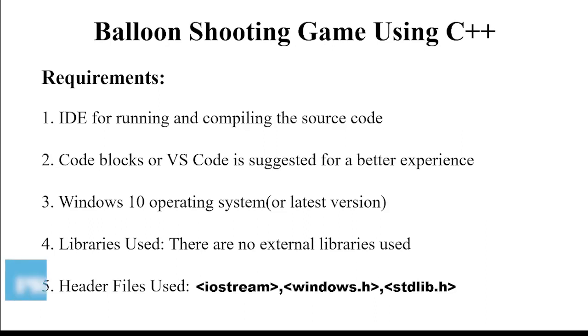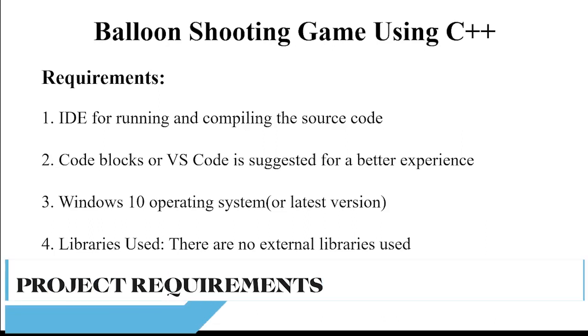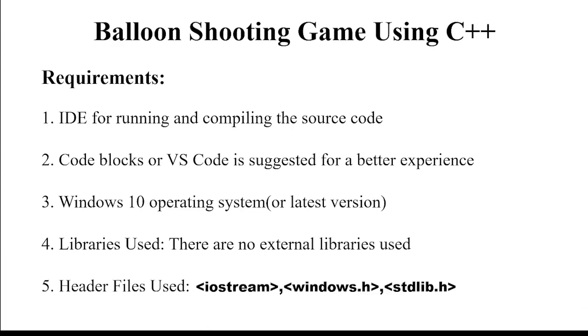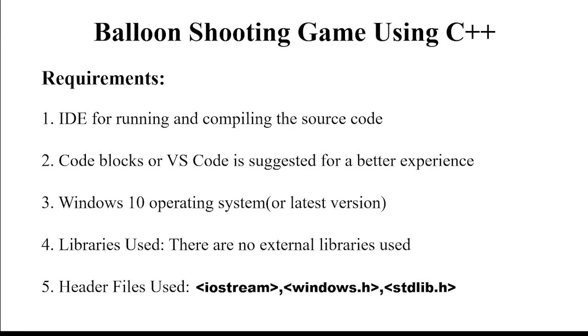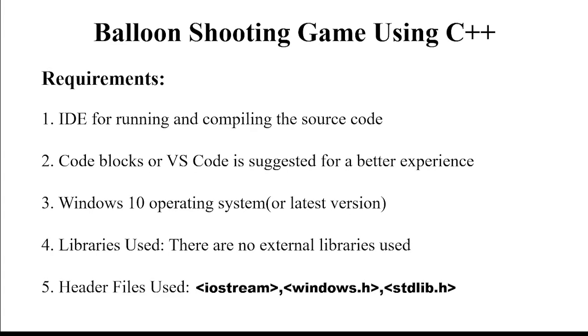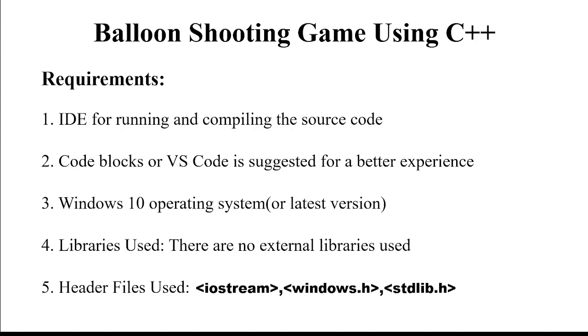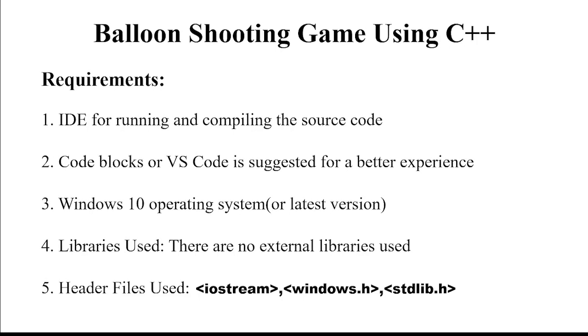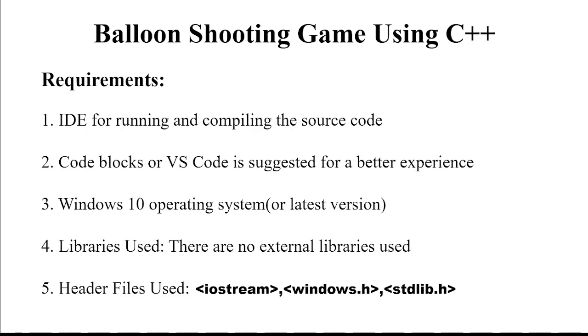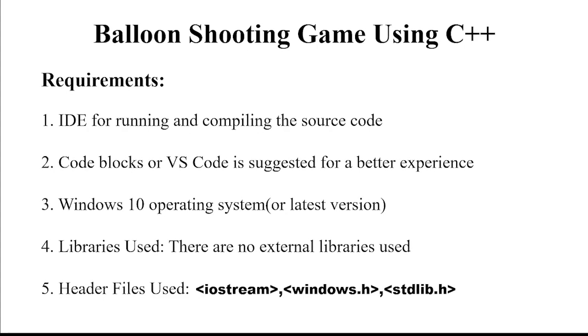Let's see the requirements of this project. First, we require an IDE for running and compiling this source code. Second, we require a text editor. You may use any text editor as per your choice but I have used VS code. Thirdly, we require an operating system. Again, it depends on you which operating system you want to work on. I have used Windows 10 here.